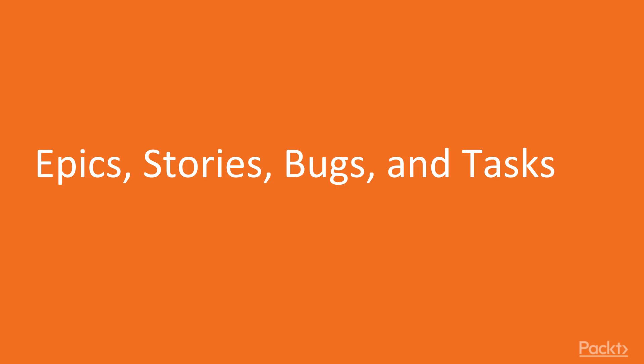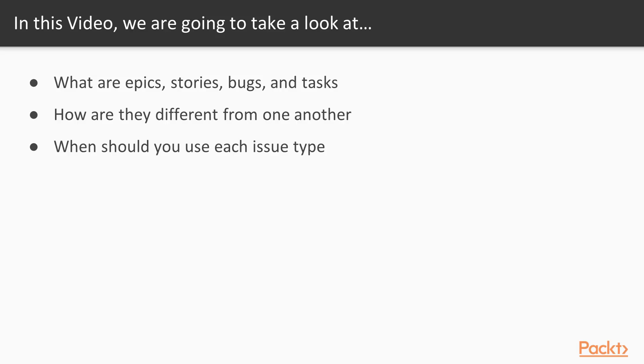So first, we're going to talk about epics, stories, bugs, and tasks. So we're going to talk about what they are. We're going to talk about how they're different from one another and when you should use each kind of issue type.